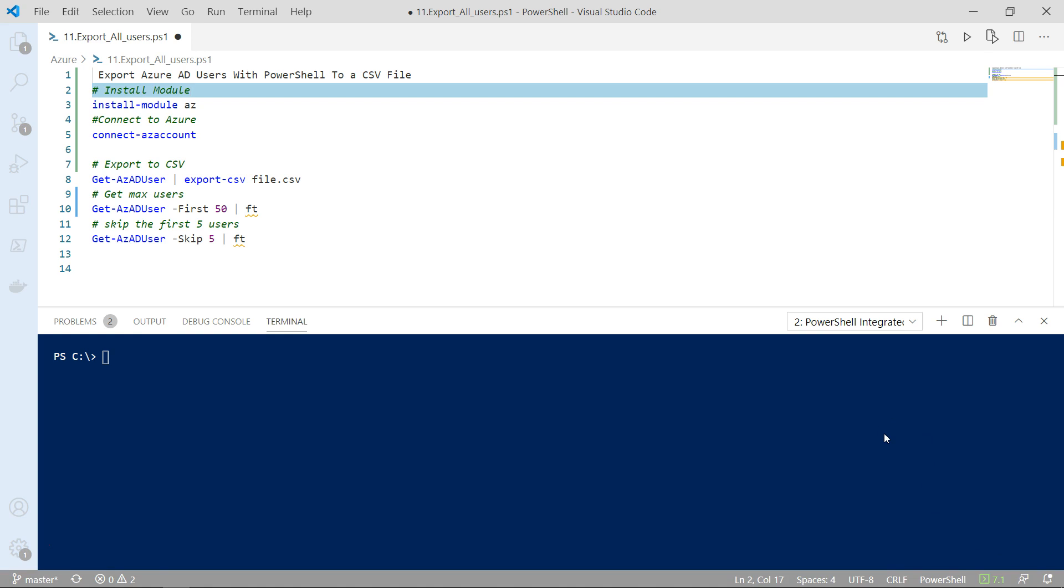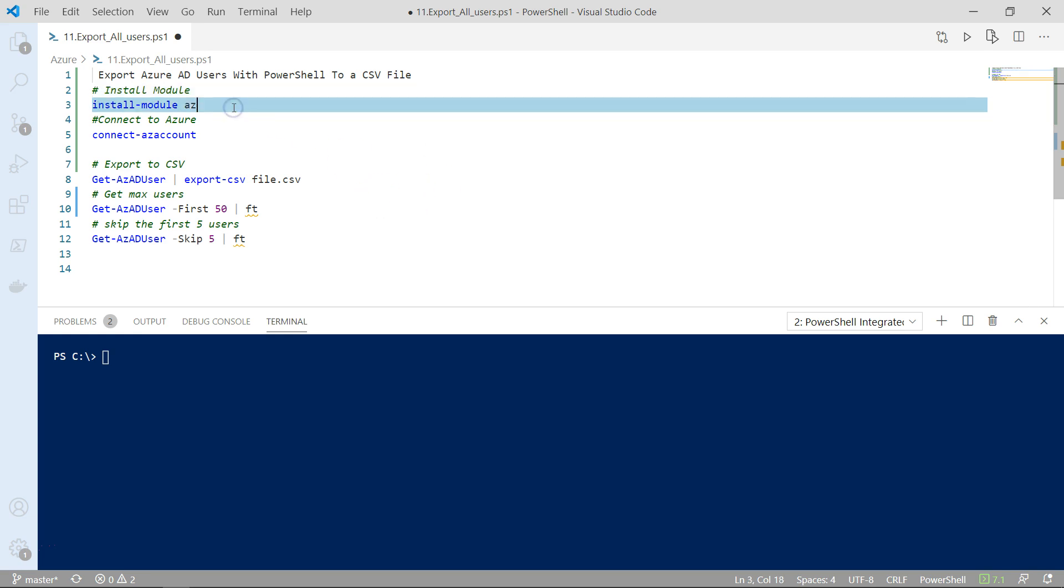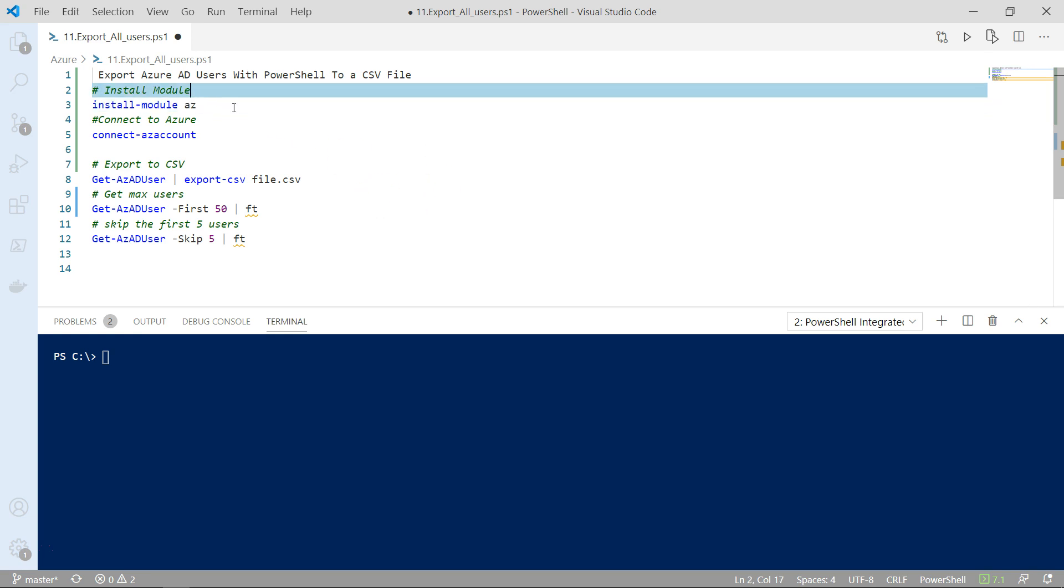If you don't have PowerShell 7 installed go ahead and install it, just Google search it, install PowerShell 7 and open the PowerShell 7 console and install the Microsoft Azure PowerShell 7 module.